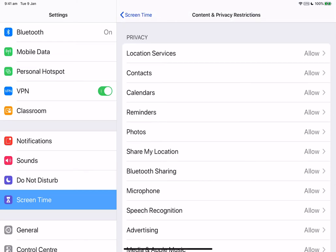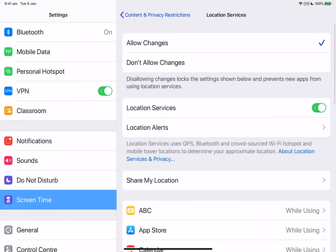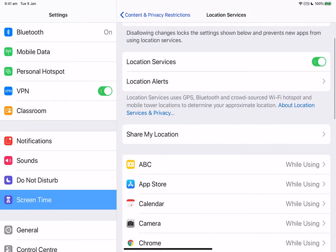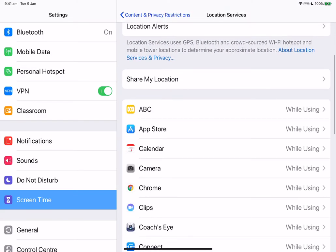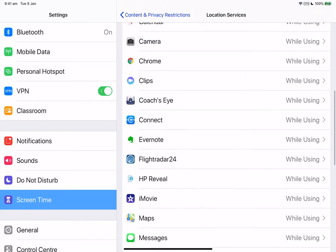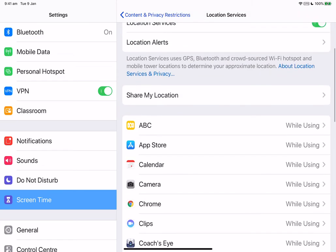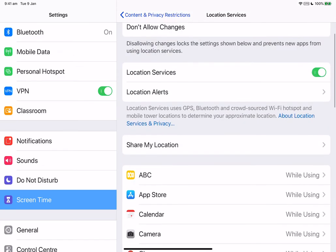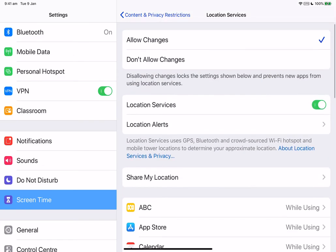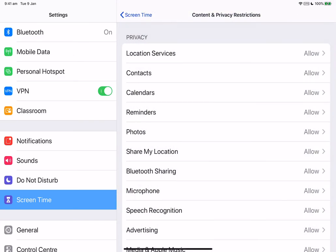Here are some things that you can restrict under the privacy menu. First one is location services. You can lock the settings to allow apps and websites to use your location and you can be very specific about the particular apps that you want being used in order to identify your location.